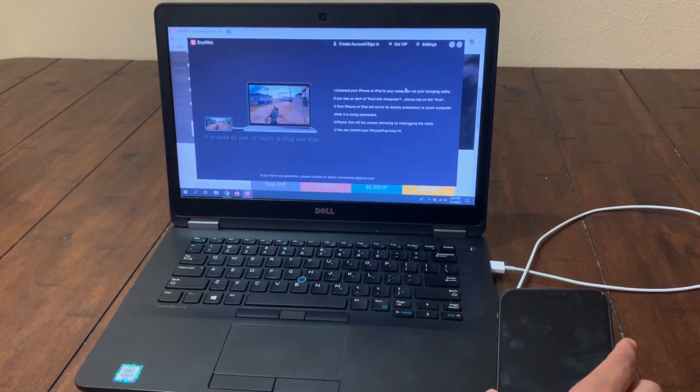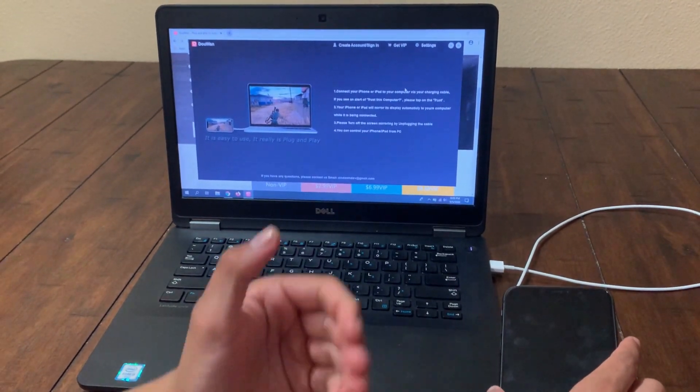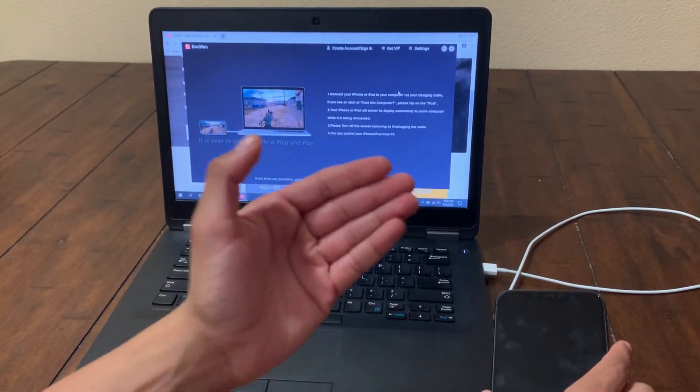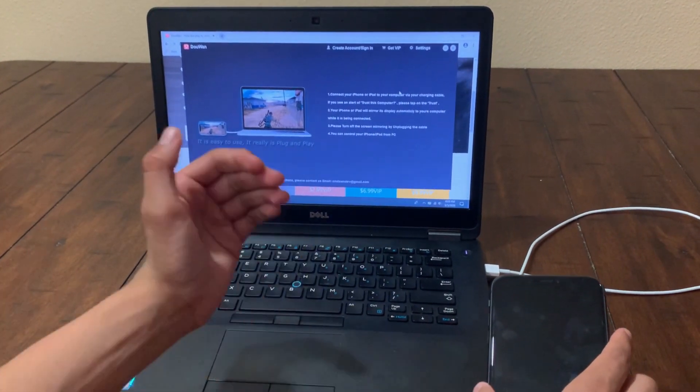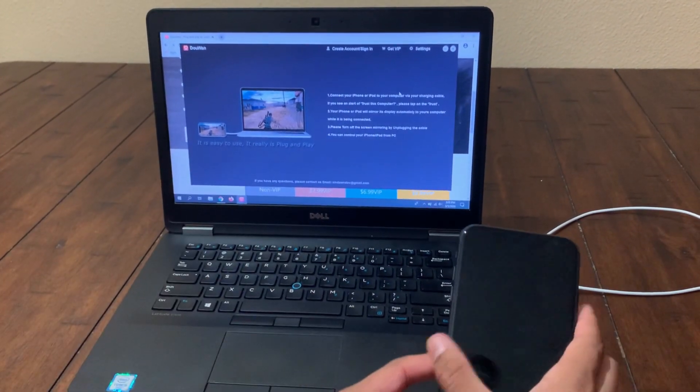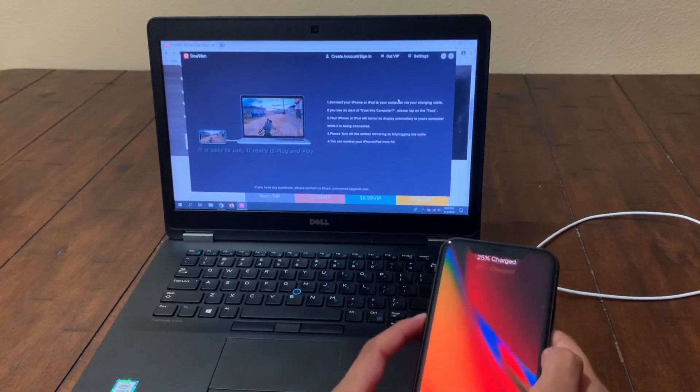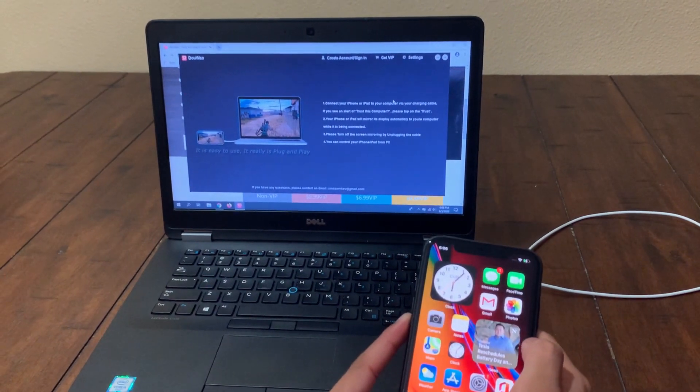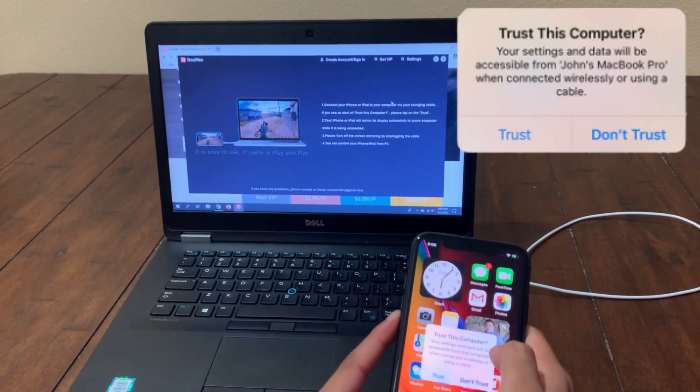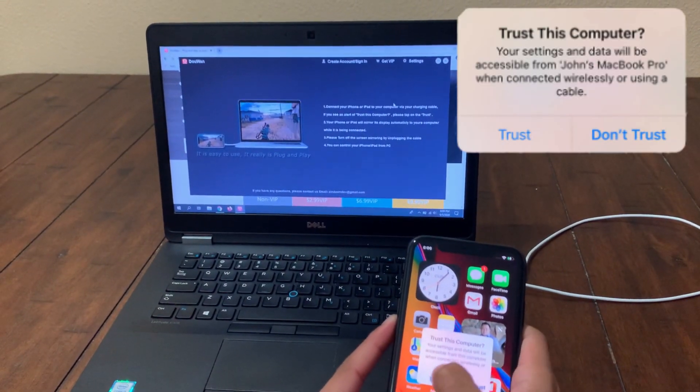So what you're going to do is now plug in your iPhone or iPad or your Android device, and then open up the DroidWin software. Then unlock your iOS device and it's going to be prompted with a message 'trust this computer.' Click on trust and then enter your passcode.